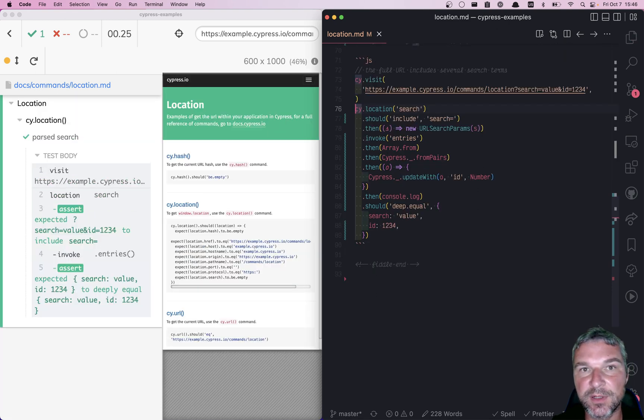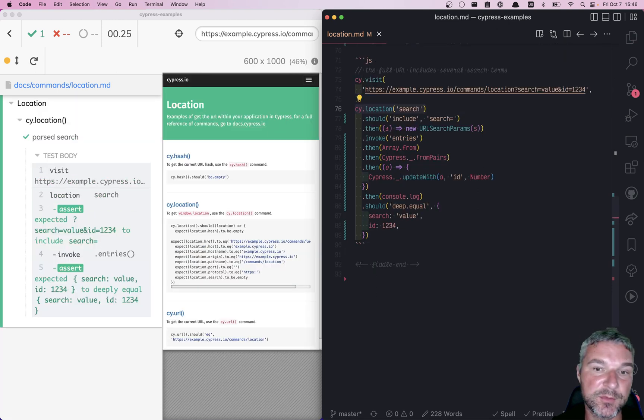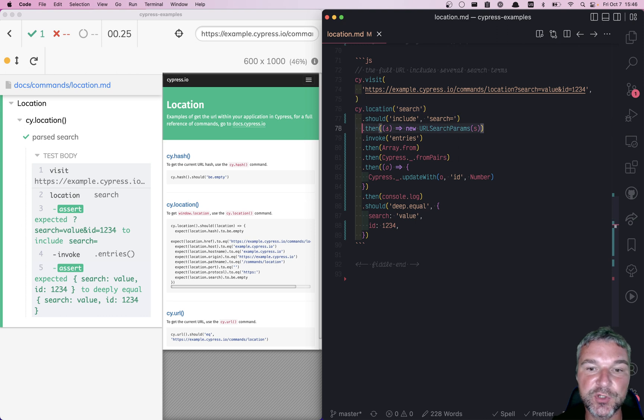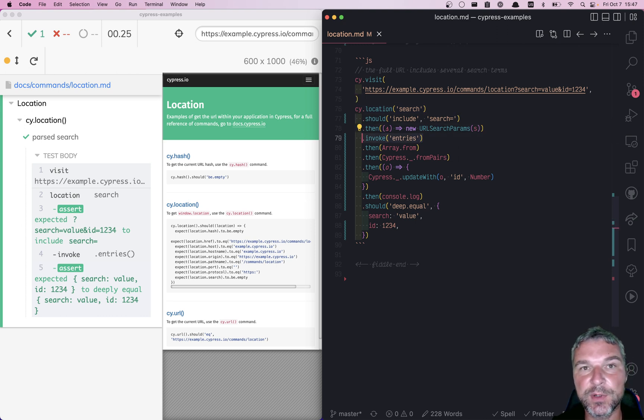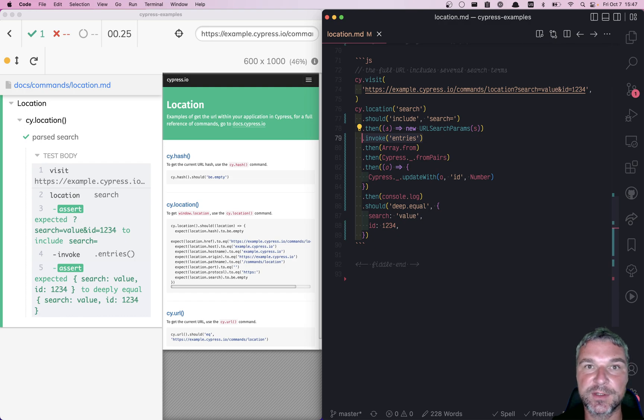So this was an example of fluent programming where you take the current subject and keep transforming it by applying callback functions or invoking methods on the current subject.